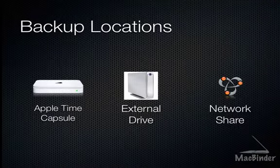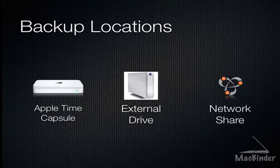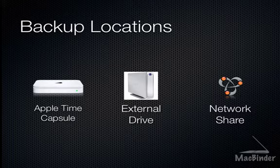Time Machine will automatically back your files to an Apple Time Capsule, an external drive, or a file share on your local network.